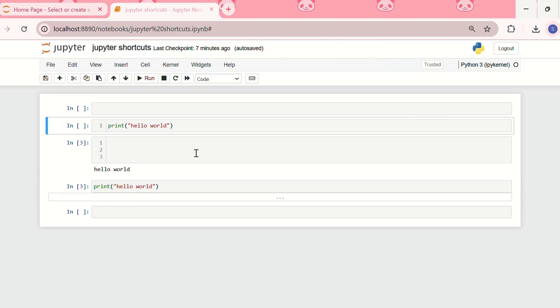And then in the end if I want to save the Jupyter file, I'll do ctrl plus S. See this has been auto saved.